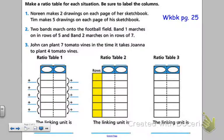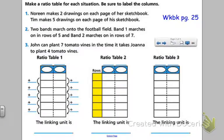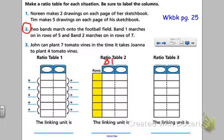If you look at workbook page 25, you're going to see three different ratio tables, and we're going to fill them in according to different situations. We're also going to label our columns. I actually want to start with number two. Two bands march onto the football field. Band one marches on in rows of five, and band two marches on in rows of seven. So I'm going to label my columns B1 for band one and B2 for band two.